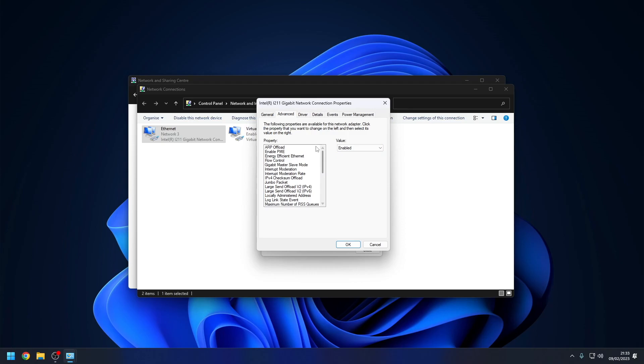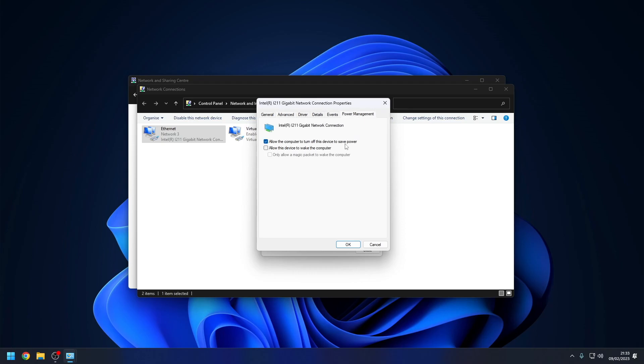After you have the correct advanced settings then click the Power Management tab. On the Power Management window, we want to untick allow the computer to turn off this device to save power, and then click OK to save the settings.